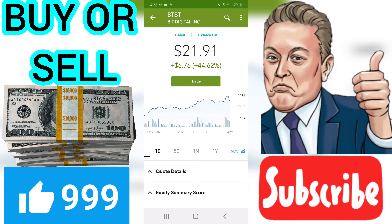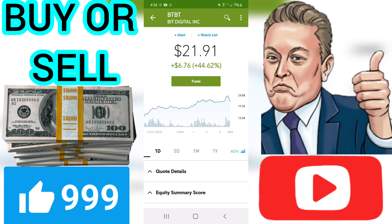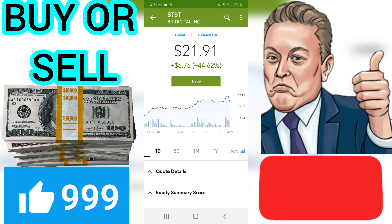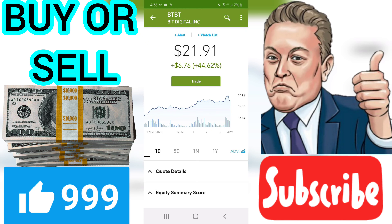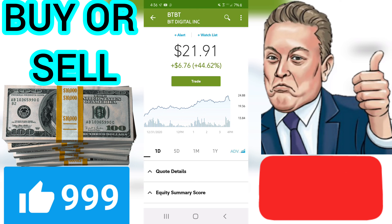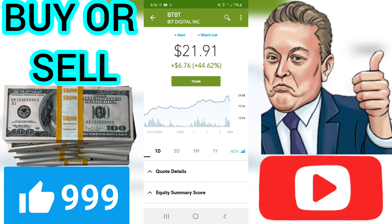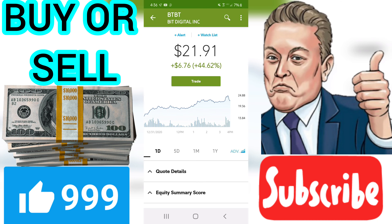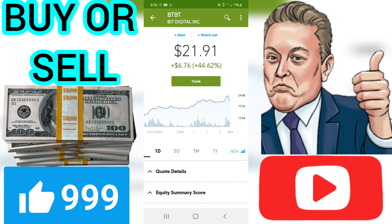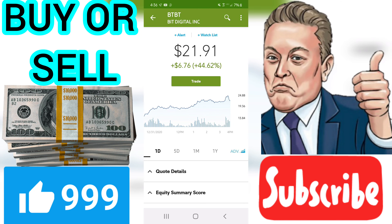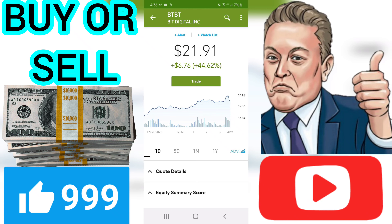EY — Earnings Yield. EY reflects earnings per share as a percent of price. BTBT has an EY of minus 3.15%. This is above the current average of minus 0.83% for all the stocks in the VectorVest database.